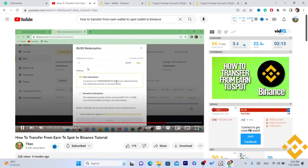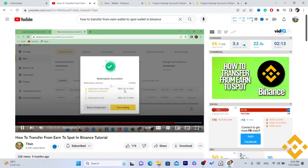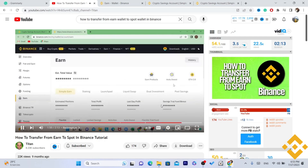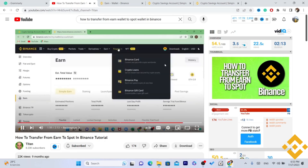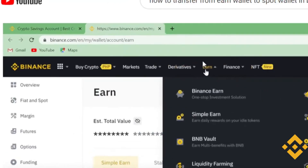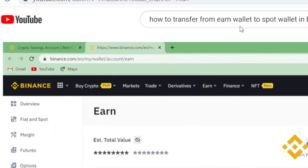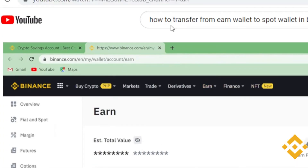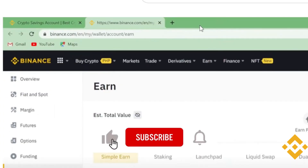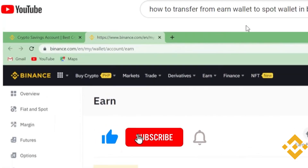For example, I would want to redeem two BUSDs from what I staked. You enter the amount, tick the little confirmation box, hit Confirm, and you'll see the message 'Redemption Successful.' Then you go to View Holding, check your spot wallet, and the funds will already be posted there. That's how you transfer from earn wallet to spot wallet.